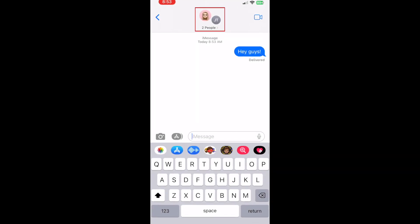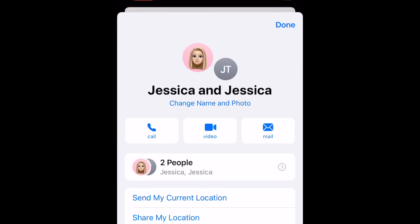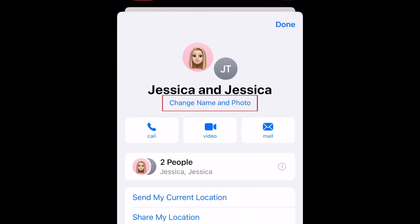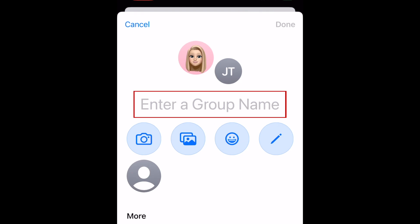To add a custom name and image for your iPhone group text, tap the icons representing the group members at the top. Then tap Change Name and Photo. Tap the empty text box labeled Enter a group name, and type in the name you want to use.